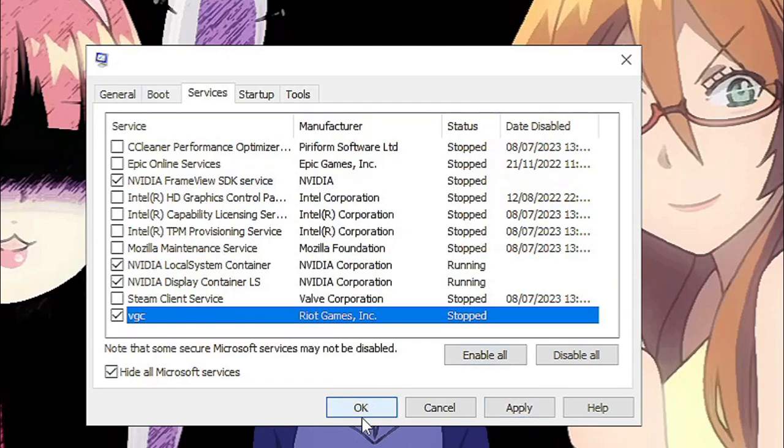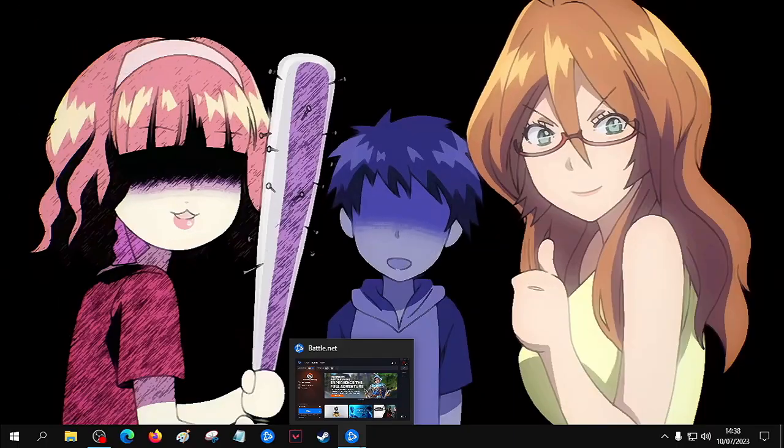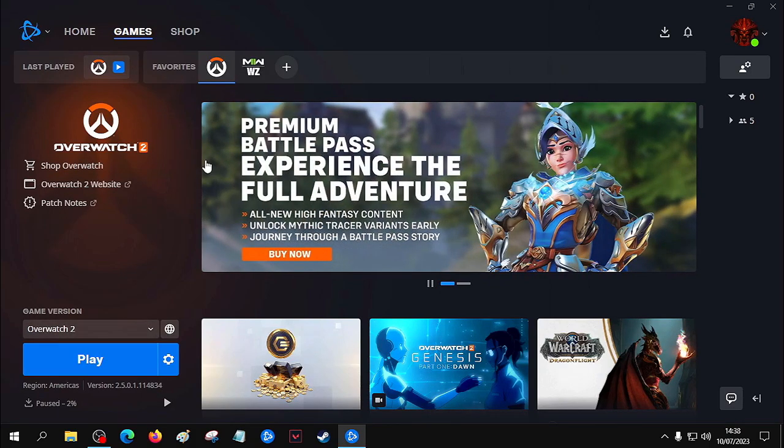Apply, OK, and then restart your PC. Open your Blizzard again and update Overwatch.